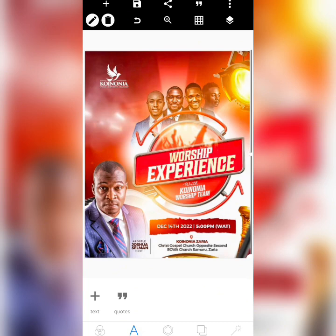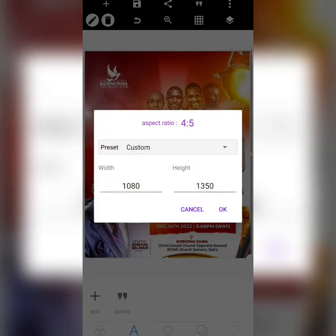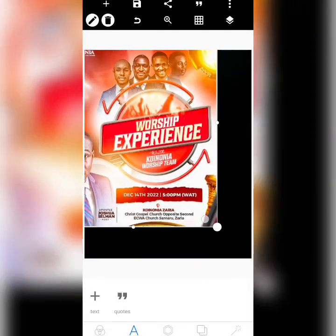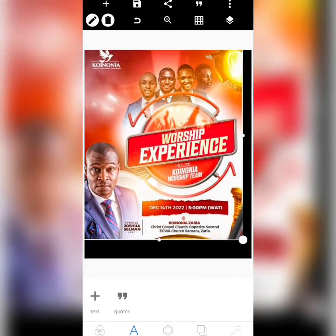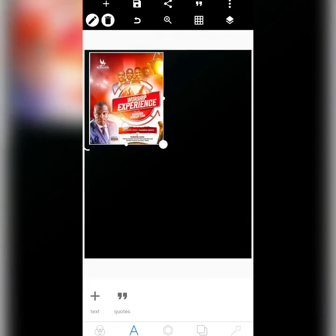We want to tweak this flyer and redesign it in another way. The size we're going to be using is 1080 by 1350 for the height. So I'm going to draw this like this.